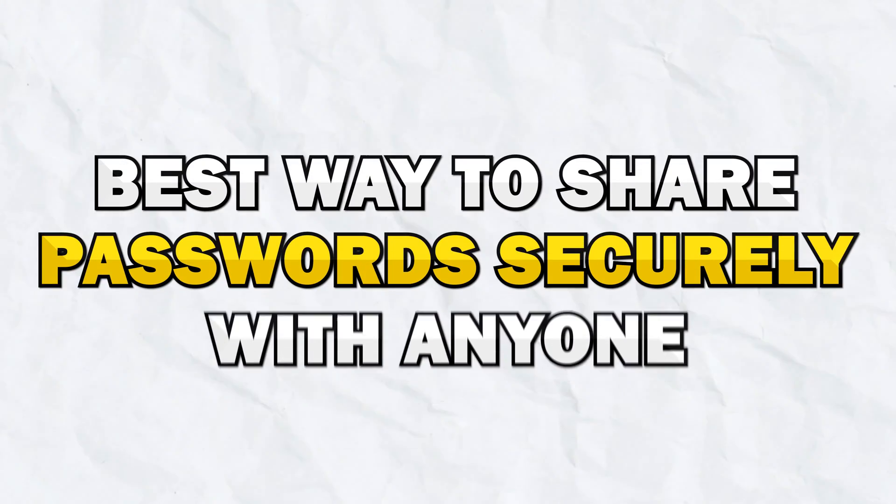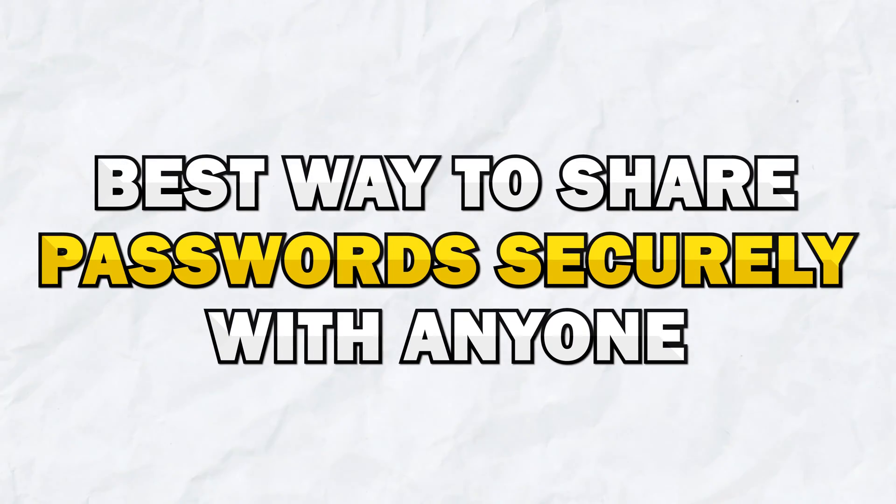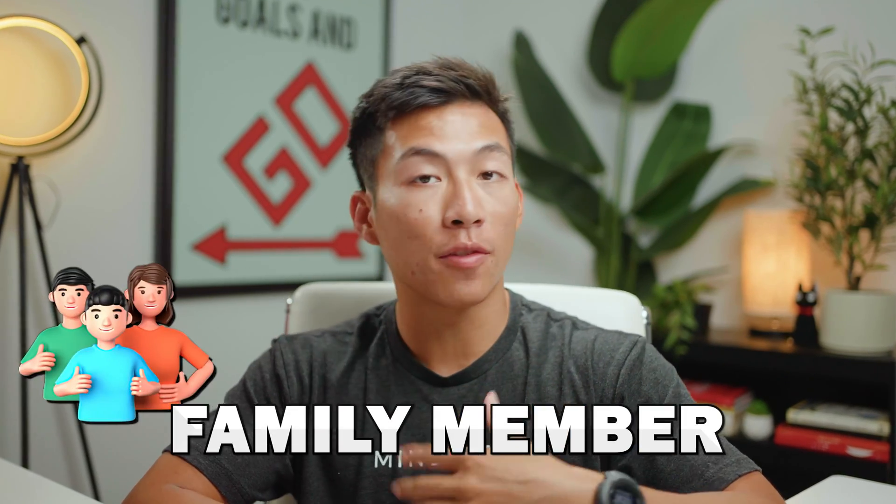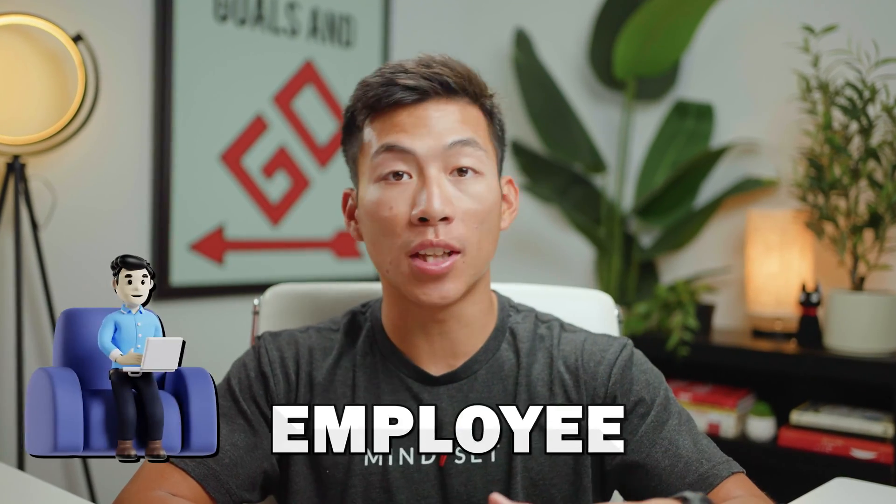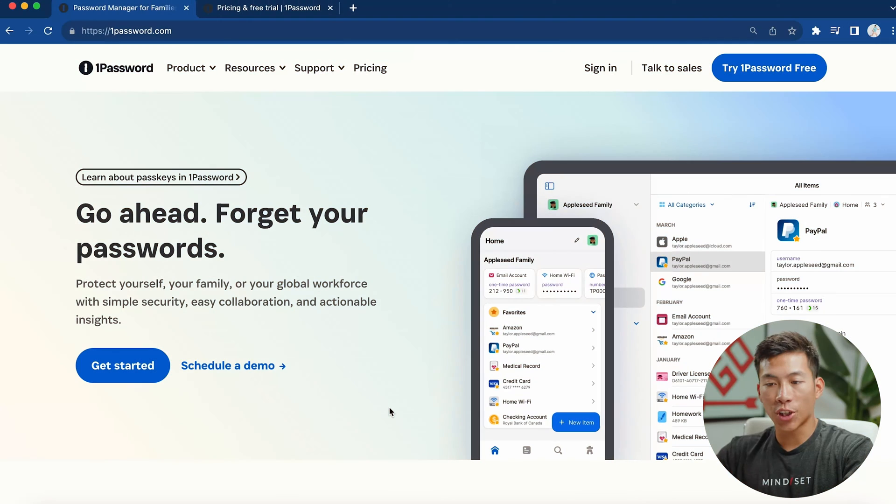Hey everyone, so in today's video, I'm going to show you the best way to share passwords securely with anyone, whether it be a family member, friend, employee, or whatever. It's a very simple process. I'm going to show you how to do it step by step.